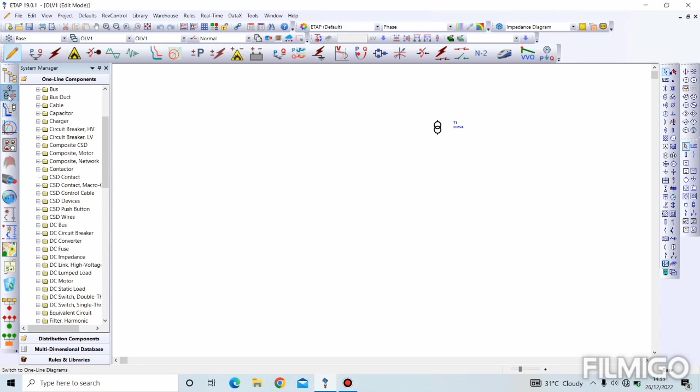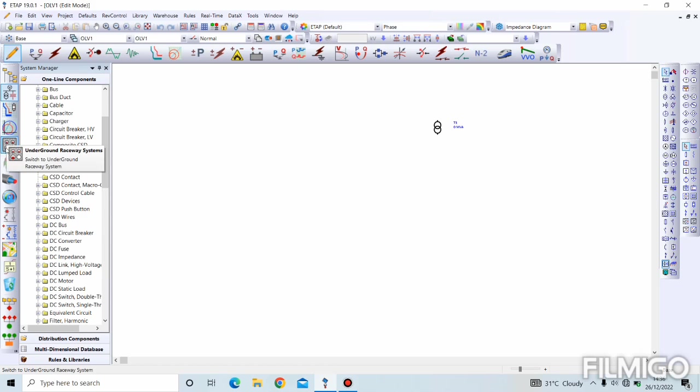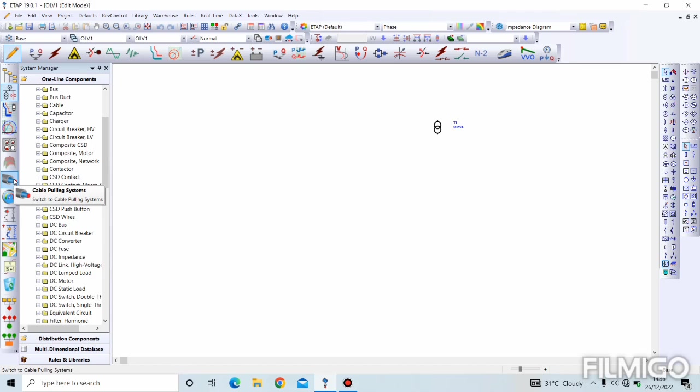The next one we have is our star systems, which is for star views. Star views are used during protection and coordination when you're designing a distance protection scheme. Then we have our underground raceway system, next is our ground grid system.